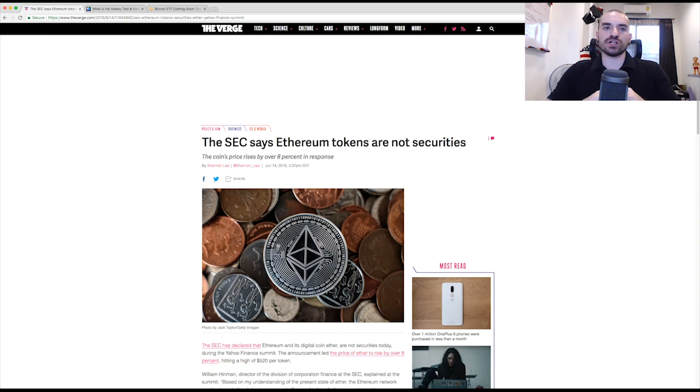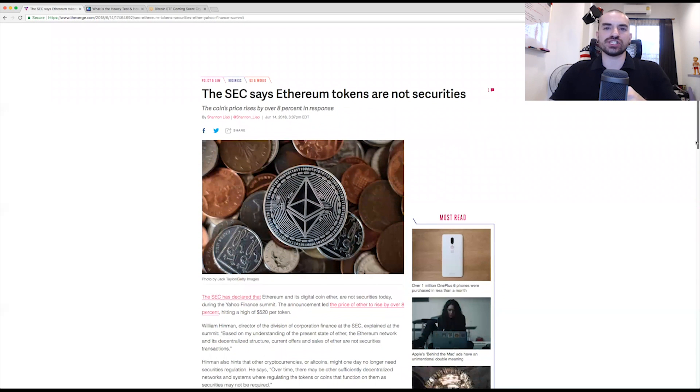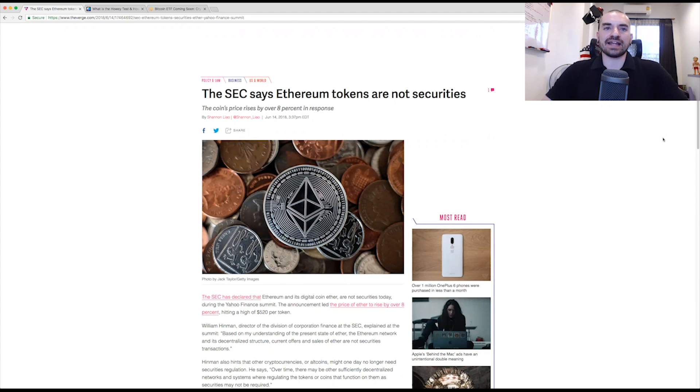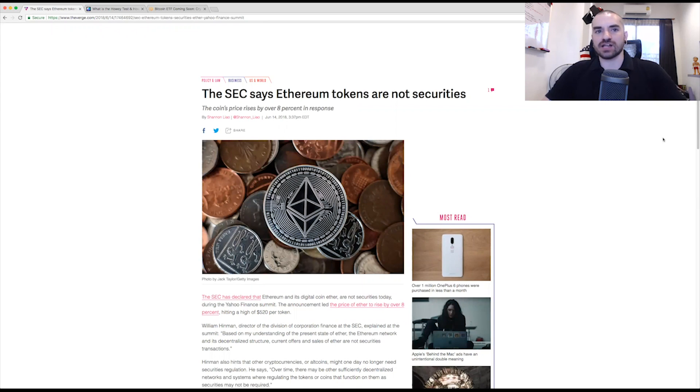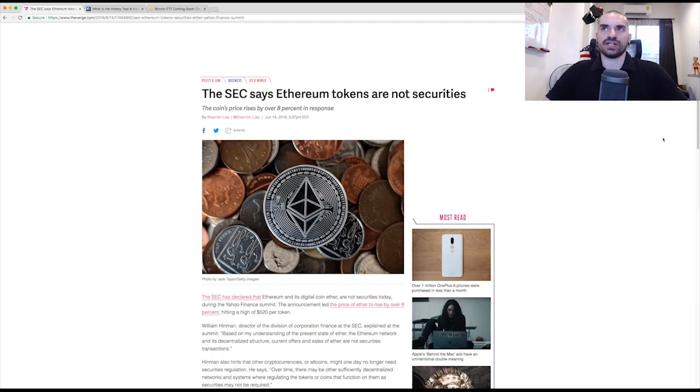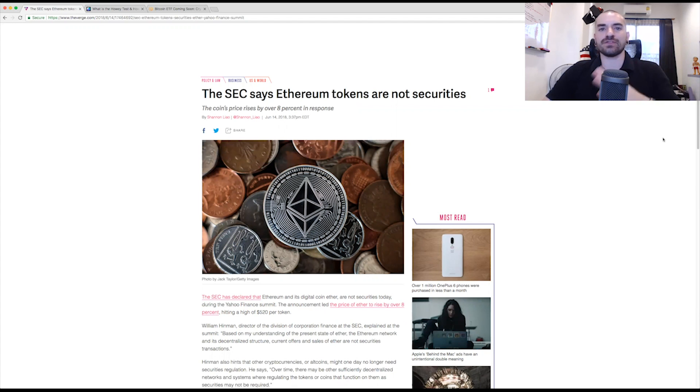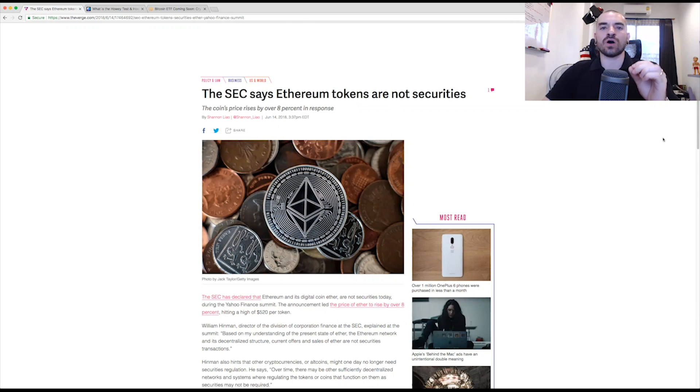Now, this was William Hinman. He is the director of the Division of Corporation Finance at the SEC. And yesterday at the Yahoo Finance Summit, he explained at the summit that, based on my understanding of the present state of Ether, the Ethereum network and its decentralized structure, current offers and sales of Ether are not securities transactions. So very clear. The statement has been made.